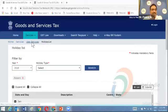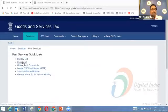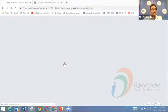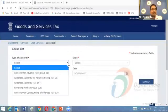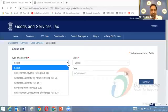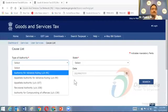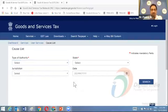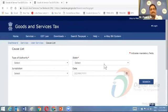There is also a Cause List feature — a relatively new feature. We are integrating with various authorities such as the Authority for Advance Ruling, Appellate Authority for Advance Ruling under Section 107, and Divisional Authority. In the near future, you can easily access the cause list issued by those authorities to ascertain when your case is lined up for hearing. You just have to select the type of authority, jurisdiction, state, and the date for which you are accessing the cause list.